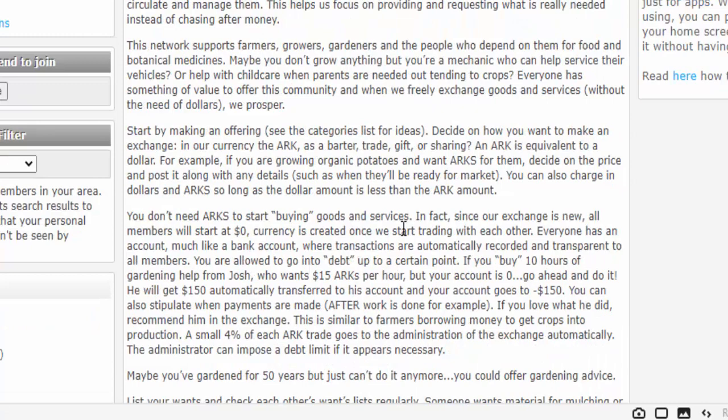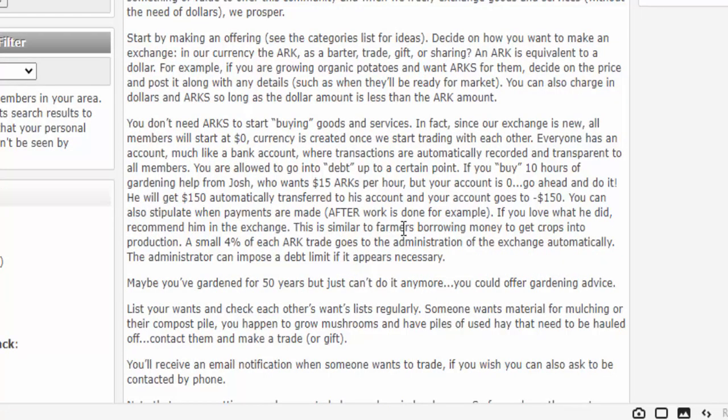You start by making an offering — look at the categories list for ideas, then decide how you want to make the exchange: in our currency, the ARC, as a barter, trade, gift, or sharing. The ARC is equivalent to a dollar. For example, if you're growing organic potatoes and want ARCs for them, decide on the price and post it along with any details, such as when they'll be ready for market. You can also charge in dollars and ARCs, so long as the dollar amount is less than the ARC amount.